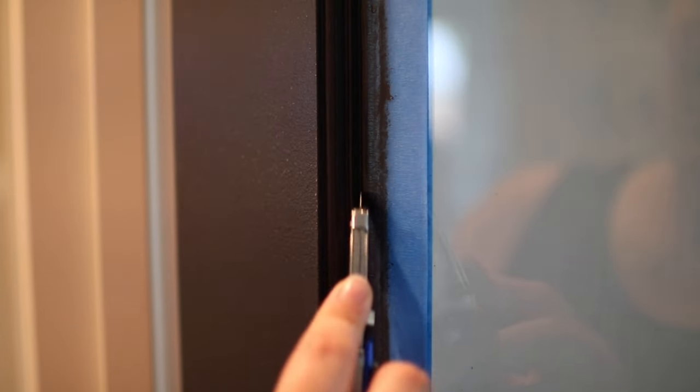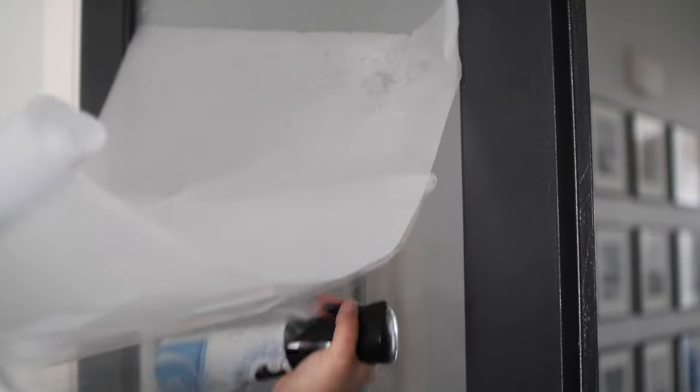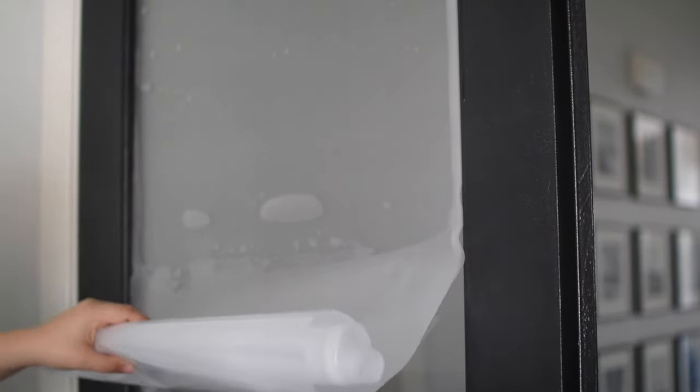Once everything had finally set, I was able to go in with a privacy film that I bought off of Amazon. This was a simple peel and stick using water. You're gonna see me struggle a little bit here. This is the first time I've used any form of window cling, and while this is supposed to be a very simple step, I struggled with it a lot.